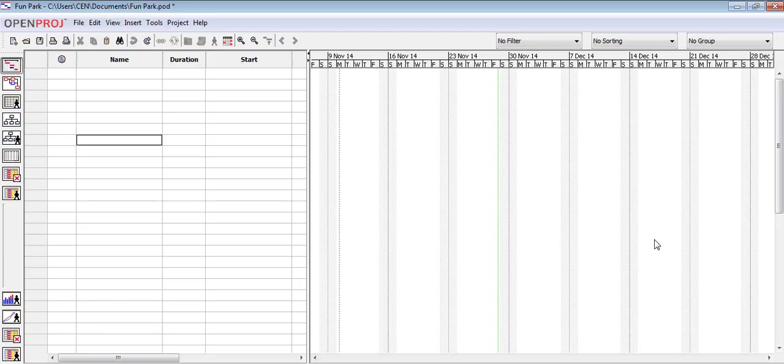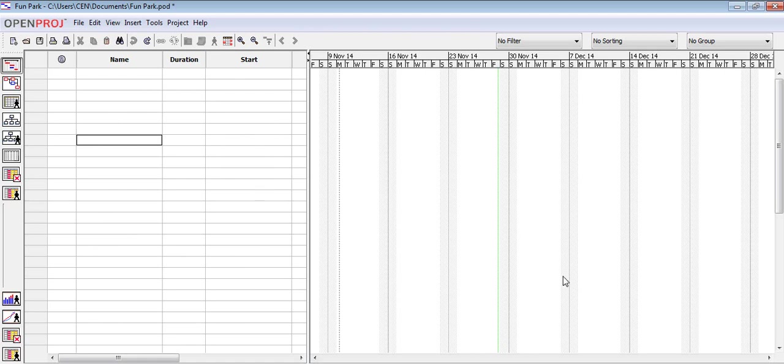The main feature of OpenProj is the section that you currently see on the screen. To the left side, we have a list of tasks needed for the project and to the right side, we have the Gantt chart corresponding to those tasks.